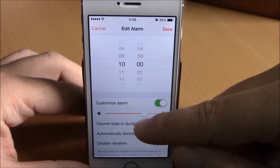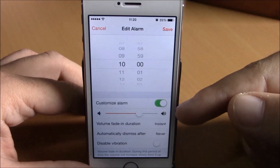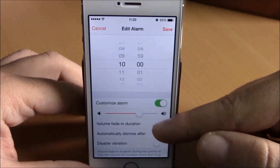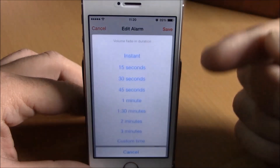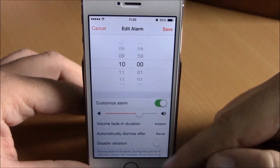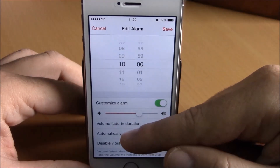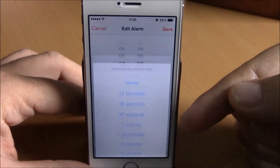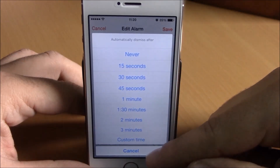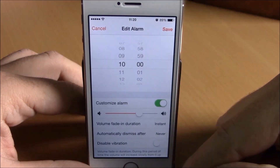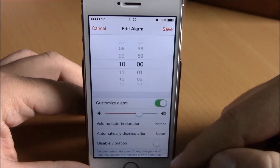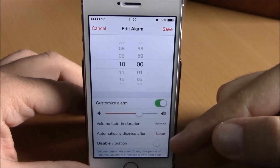There's a volume slider right here. Below that you have 'Volume Fade In Duration,' where you can choose the duration of the volume fade in. Below that you have 'Automatically Dismissed,' where you can choose when you want the alarm to dismiss.